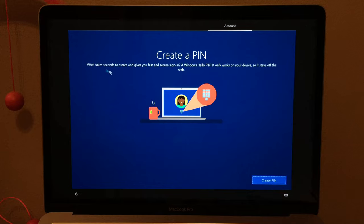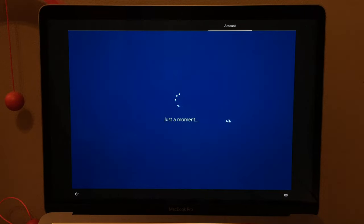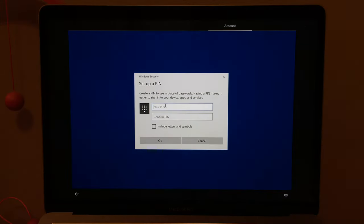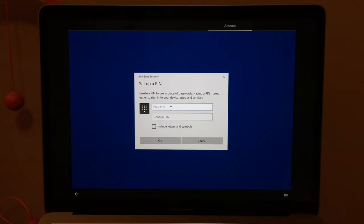Now it's asking to create a PIN. I'll just use the same thing I use for my password on my Apple devices.